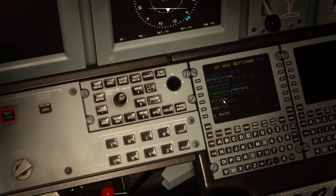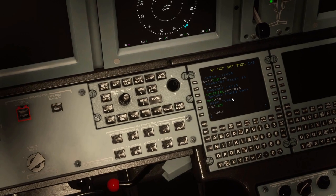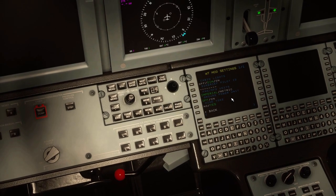Ground power unit — you can turn this on and it basically just simulates a ground power unit being attached to the plane, so your battery won't die if you're just sitting on the ramp with the battery on and the engines off.